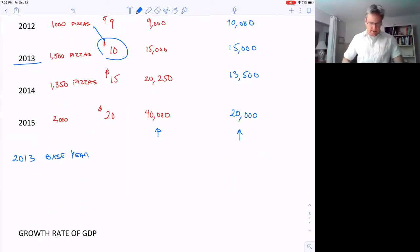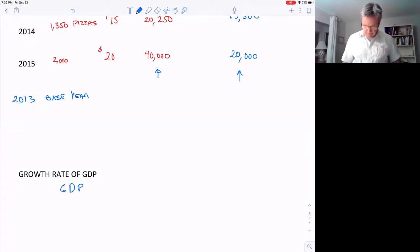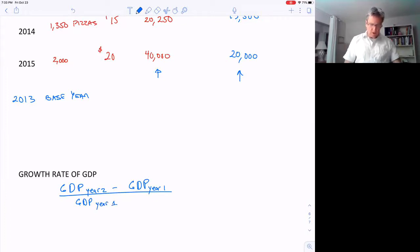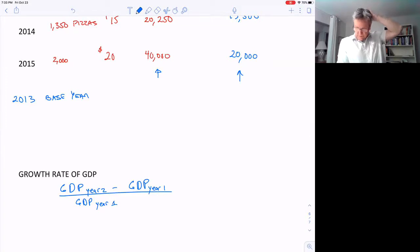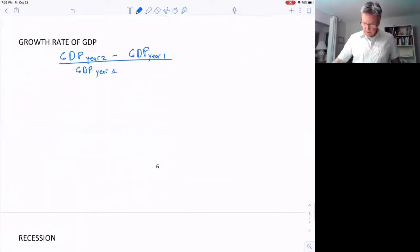The way we calculate the growth rate of GDP is: take GDP in year two, subtract GDP in year one, and divide by GDP in year one. That's the actual formula used. We want to know the growth rate, so let's go through a few examples.